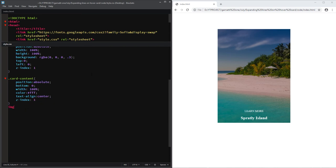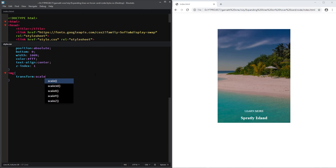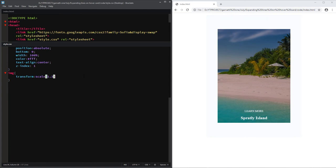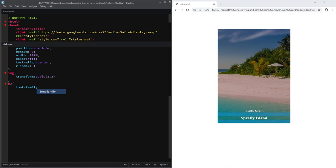For the background image, let's scale it up. Then add some styles to the title text and for the CTA button.